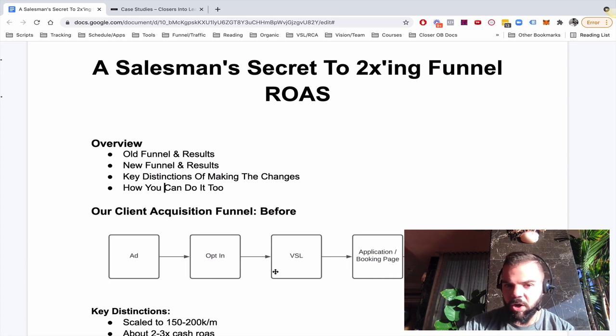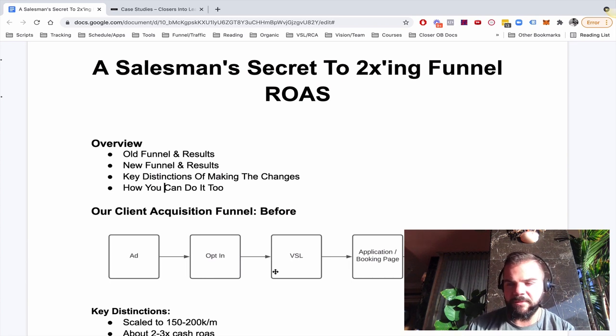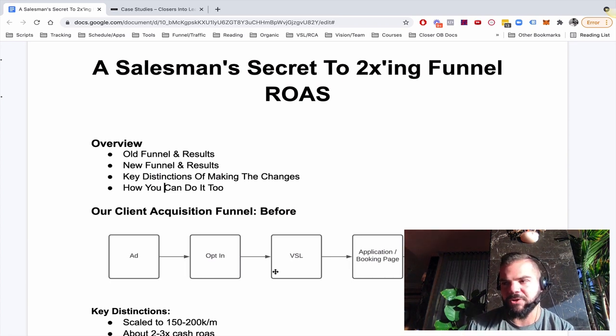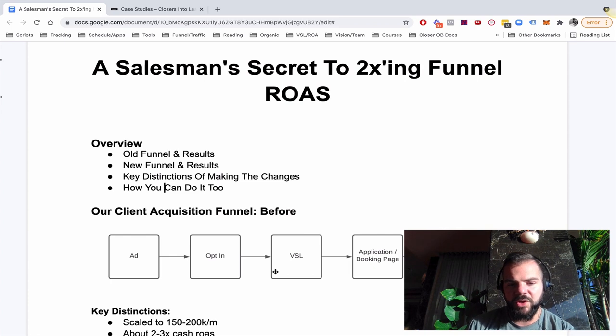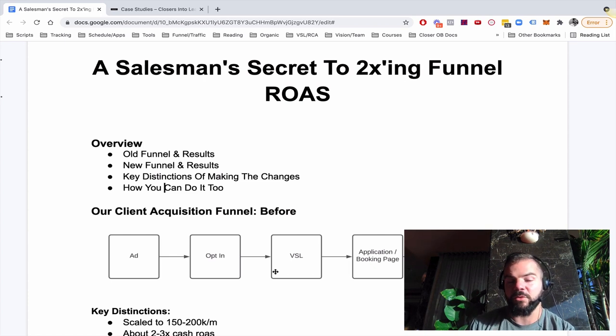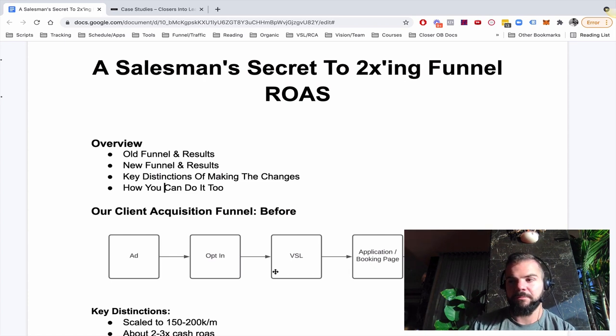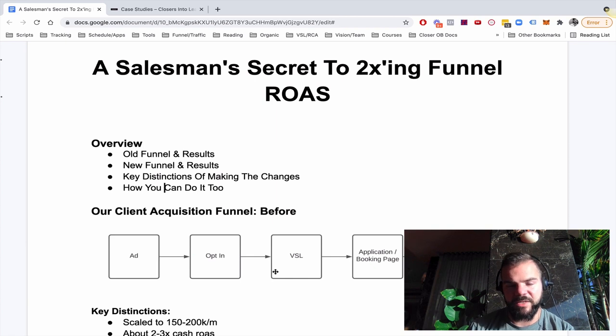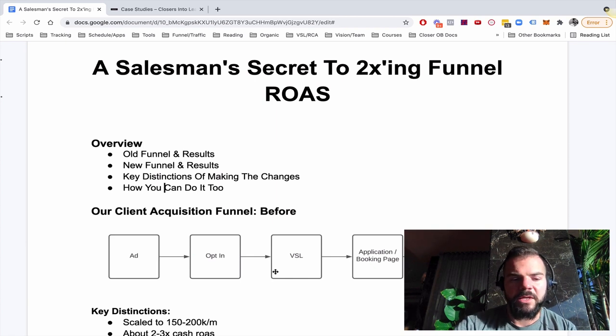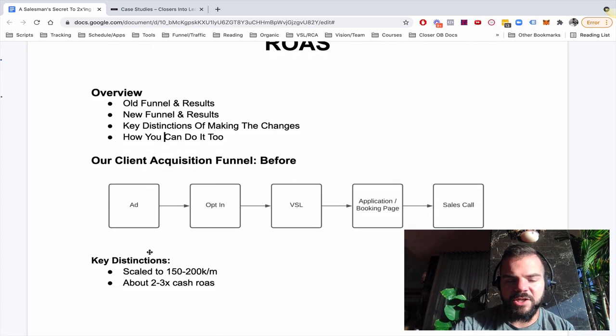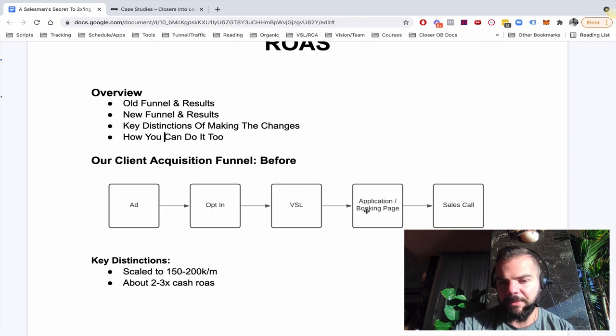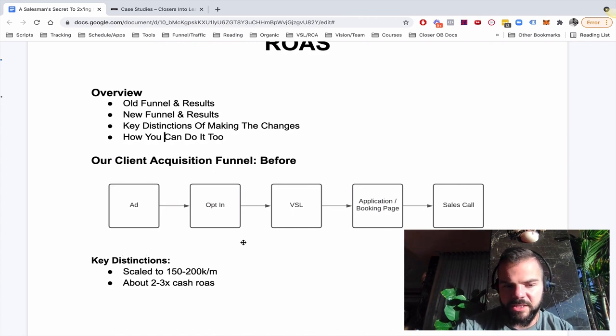Part of the reason all of what I'm going to show you in this training works is that my VSL was already good as I'm about to tell you, but we made it like no exaggeration five to 10 times better. So key distinctions of what we were doing before, ad opt-in VSL application booking page to a sales call. Pretty typical.